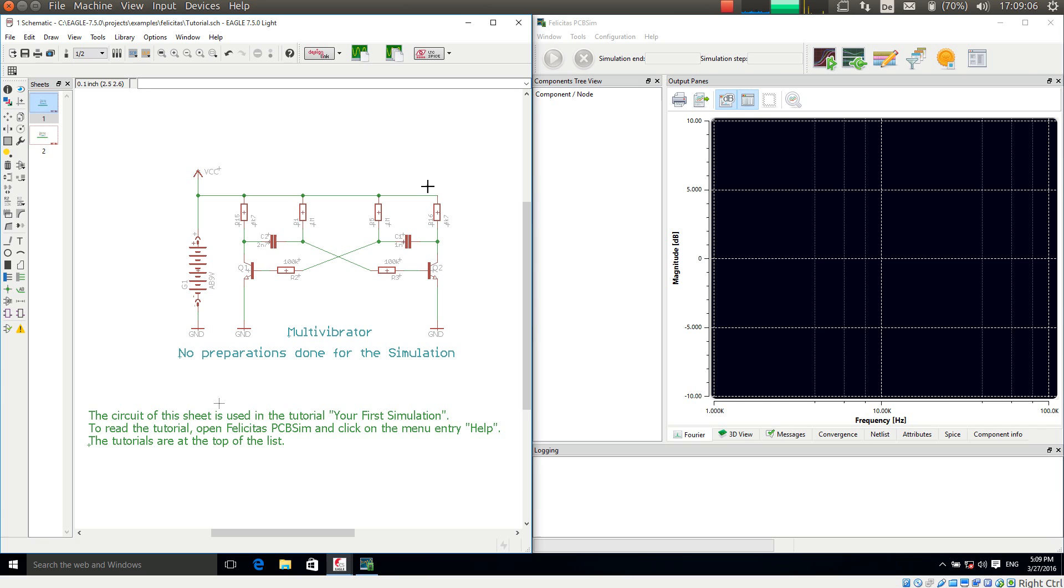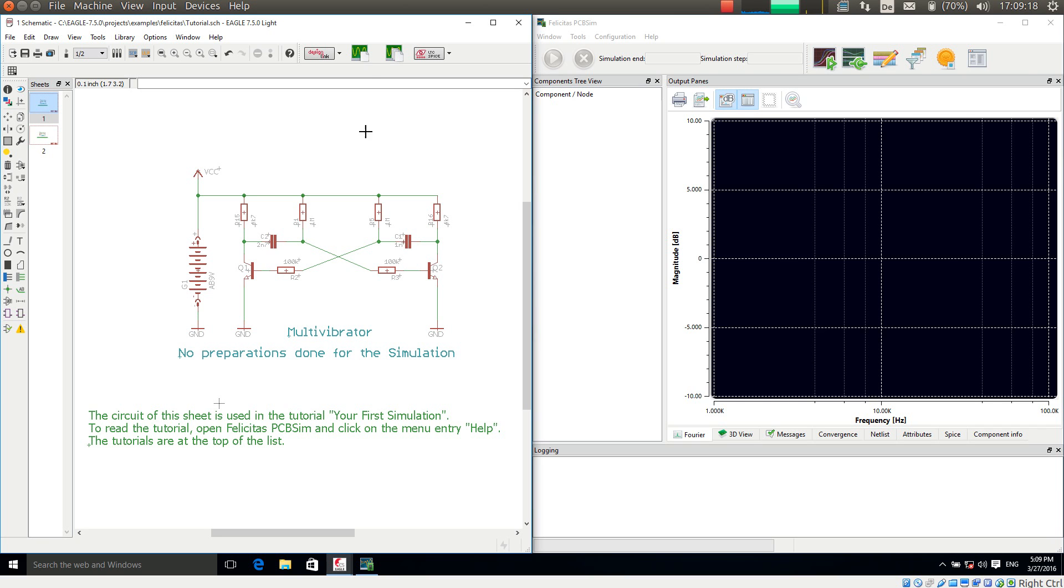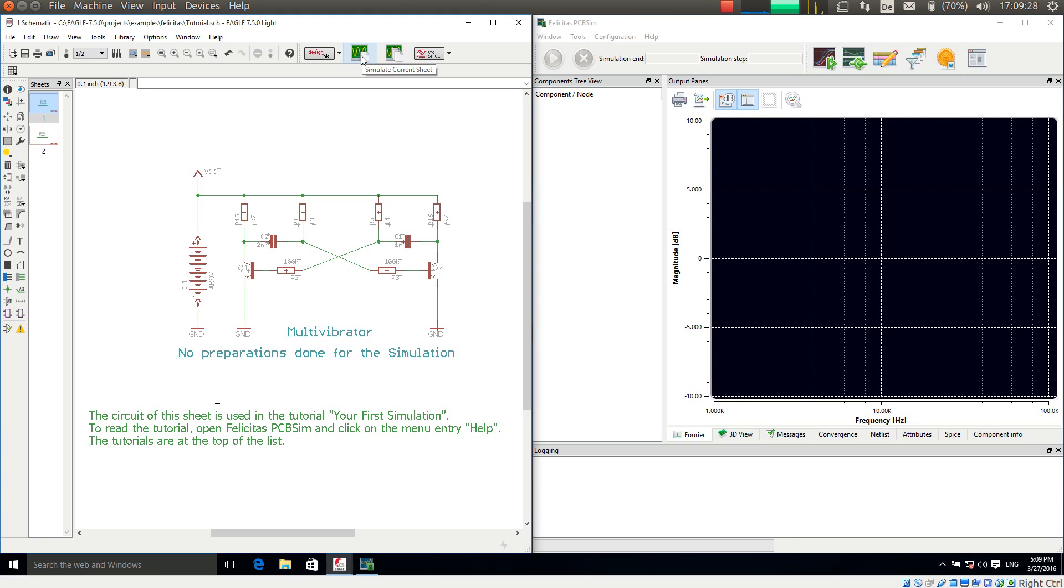It is a very normal circuit which consists of two transistors, a number of passive components and a 9V block battery. What I am doing right now to check first is I am pressing here the simulate current sheet button which transfers the schematic directly to PCB-SIM. Of course PCB-SIM has to be open for this. So I am pressing this right now.